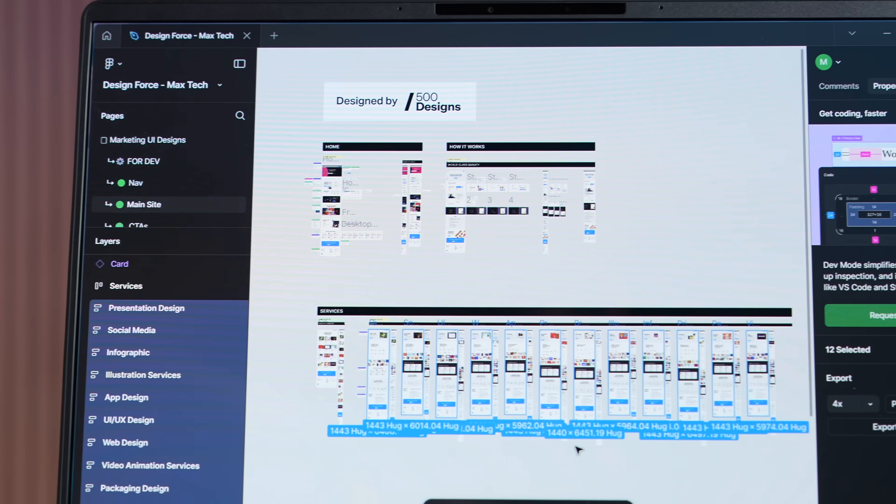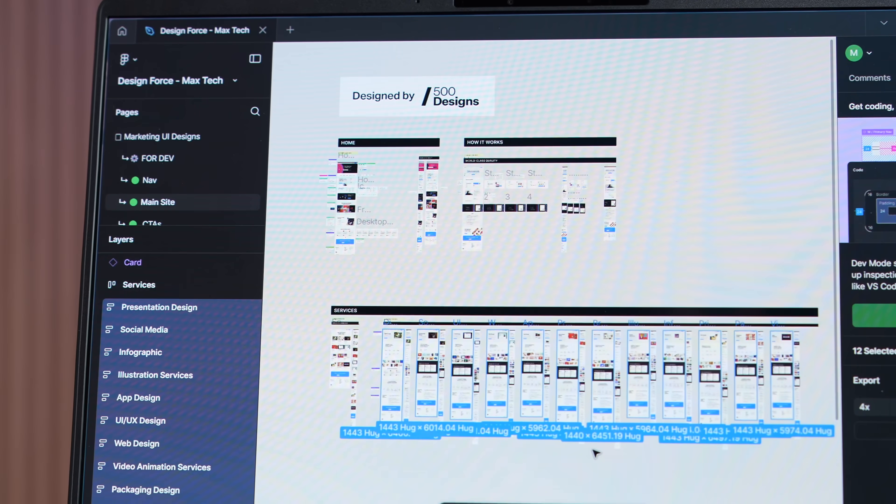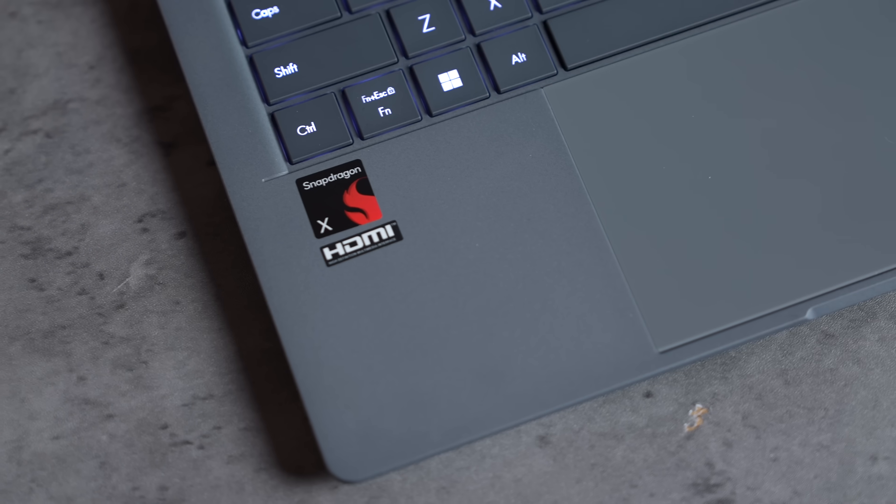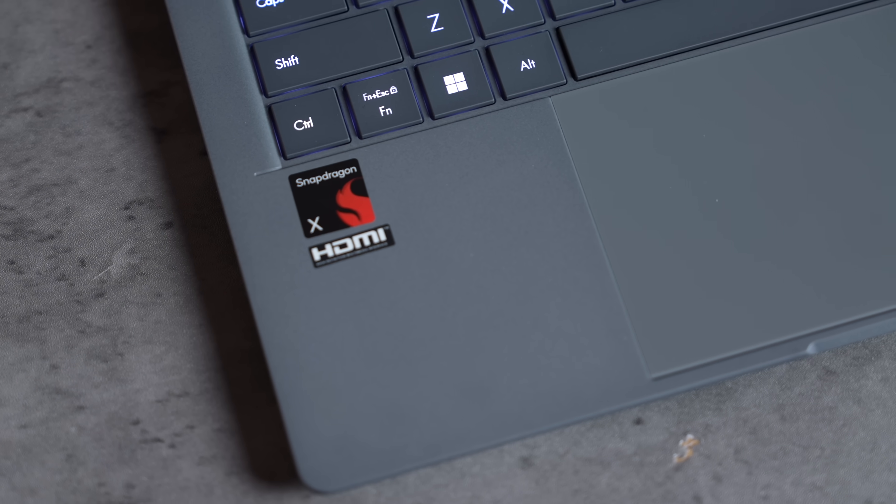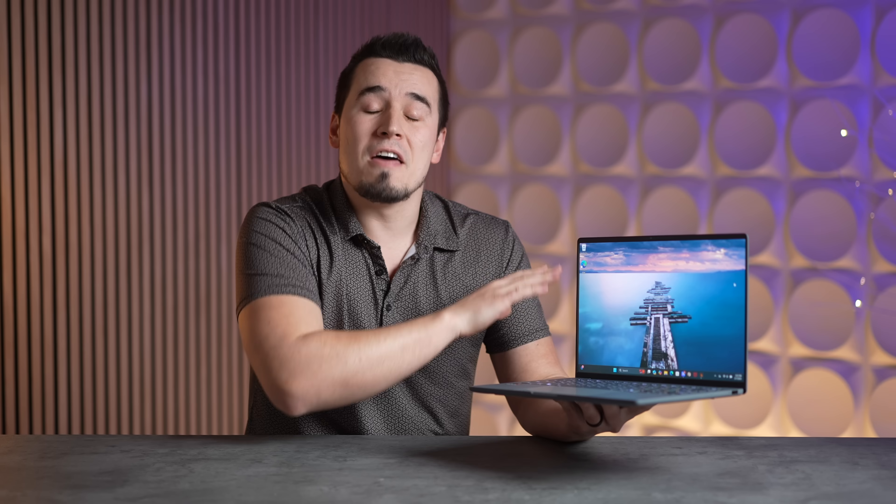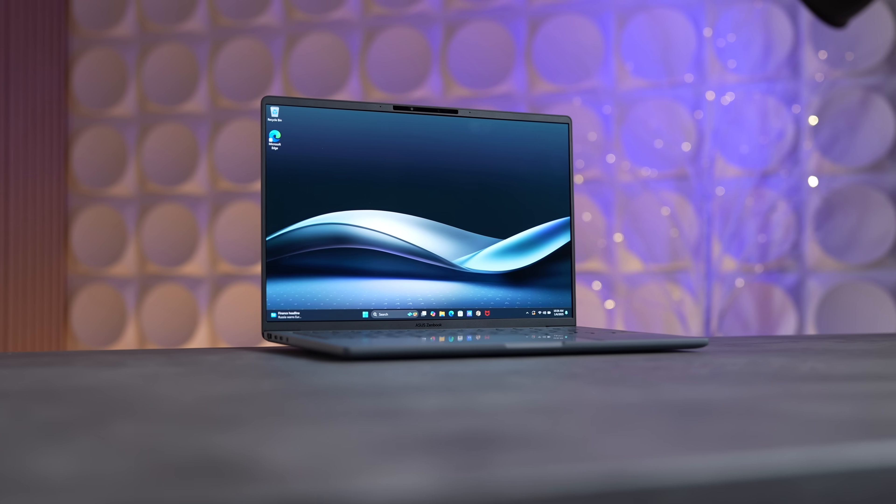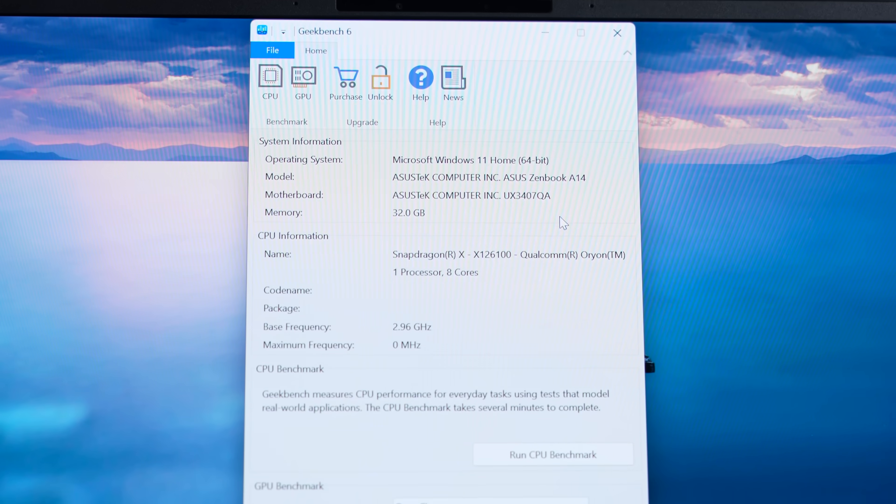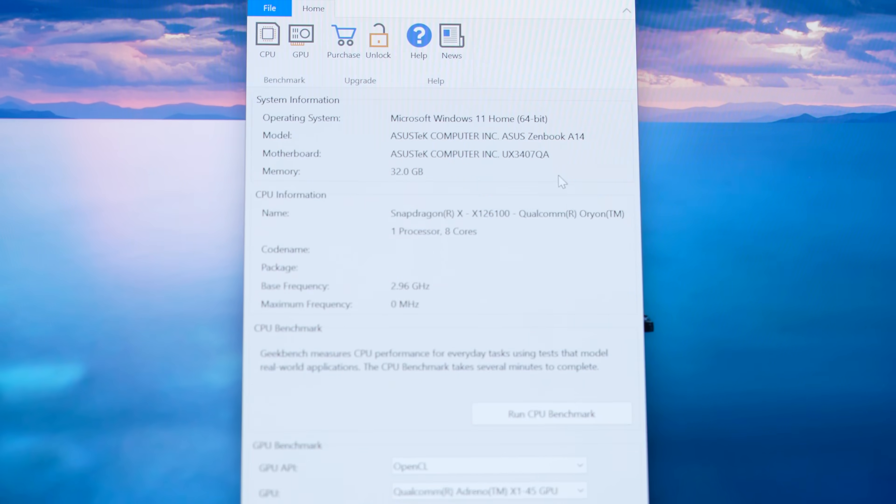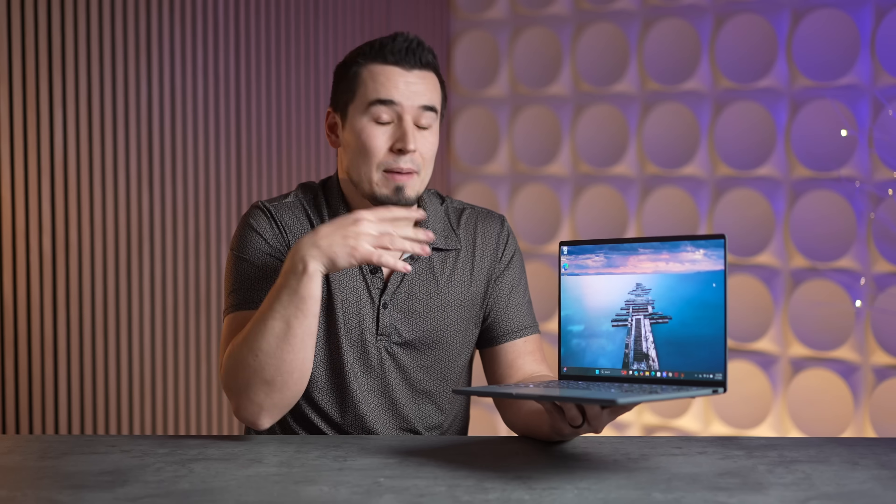And at $900 to $1,100 depending on the configuration, it's less expensive than many Lunar Lake laptops. So before I dig into the performance benchmarks of the brand new Snapdragon X chip that I'm now finally allowed to talk about and show you guys.